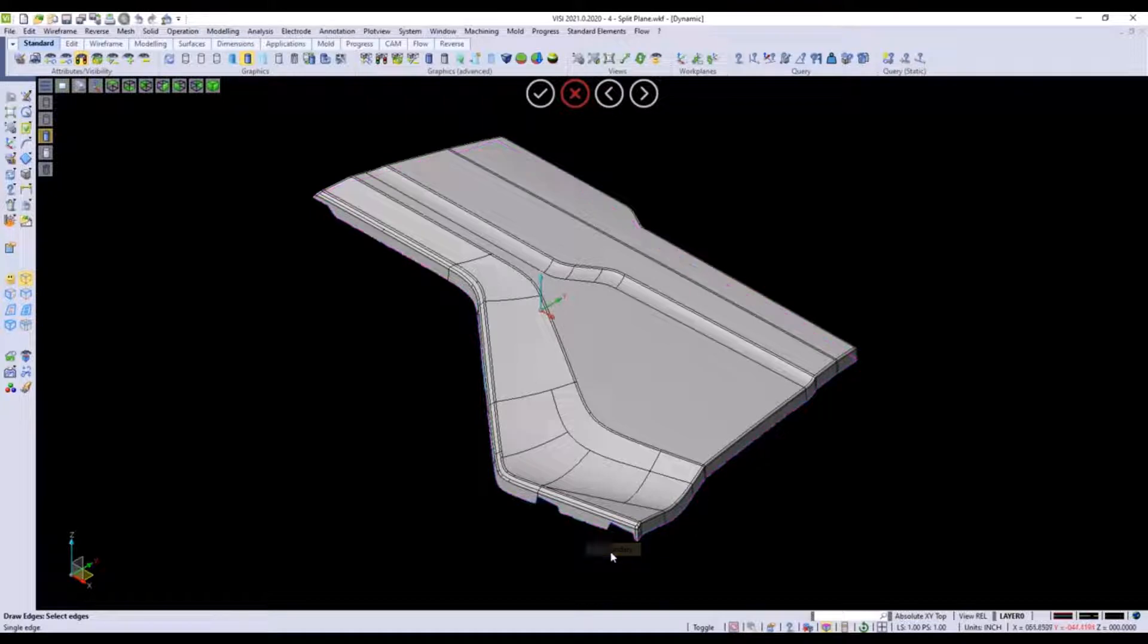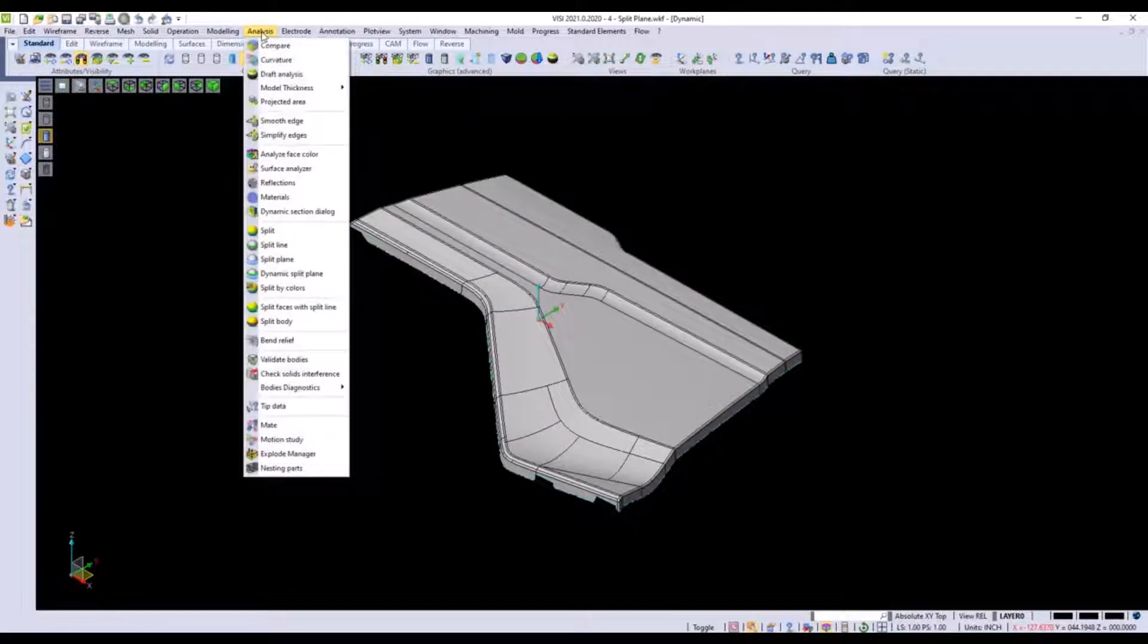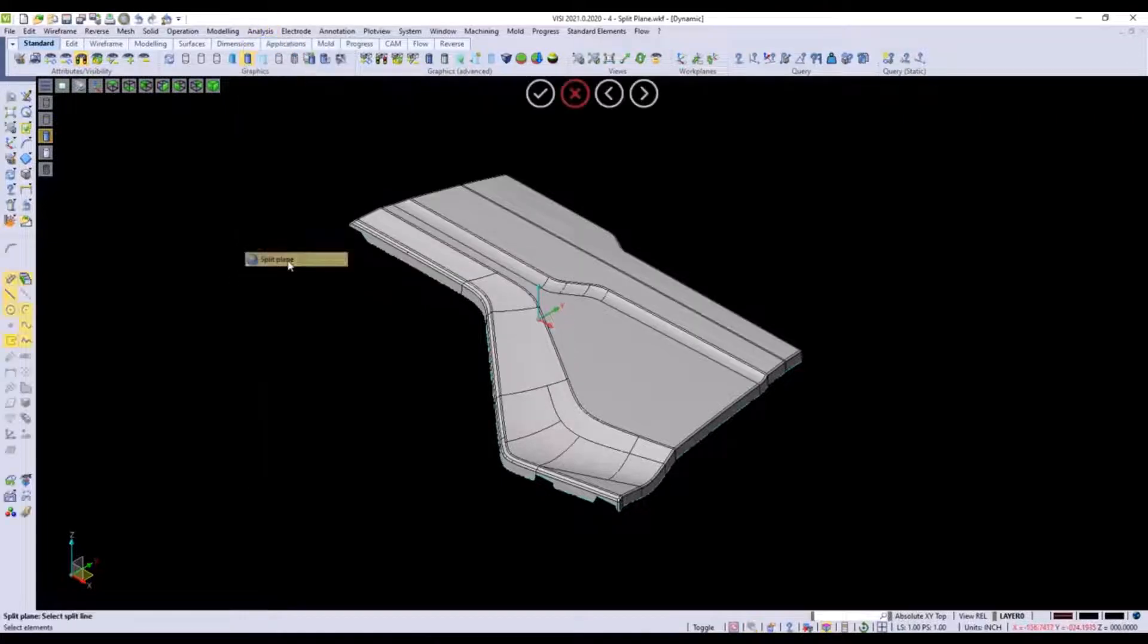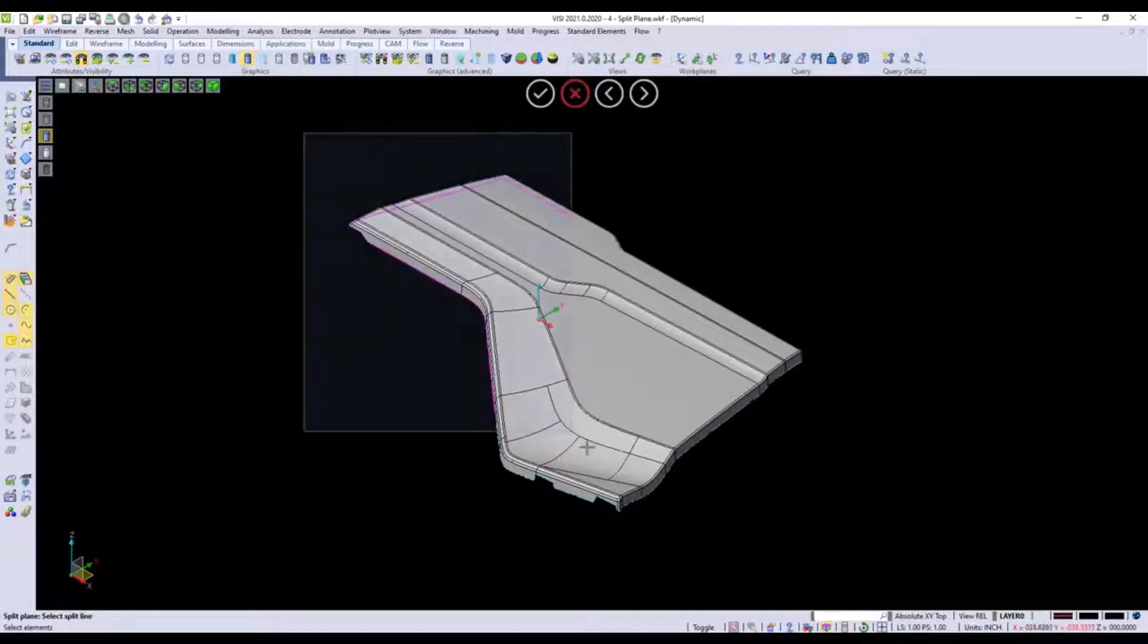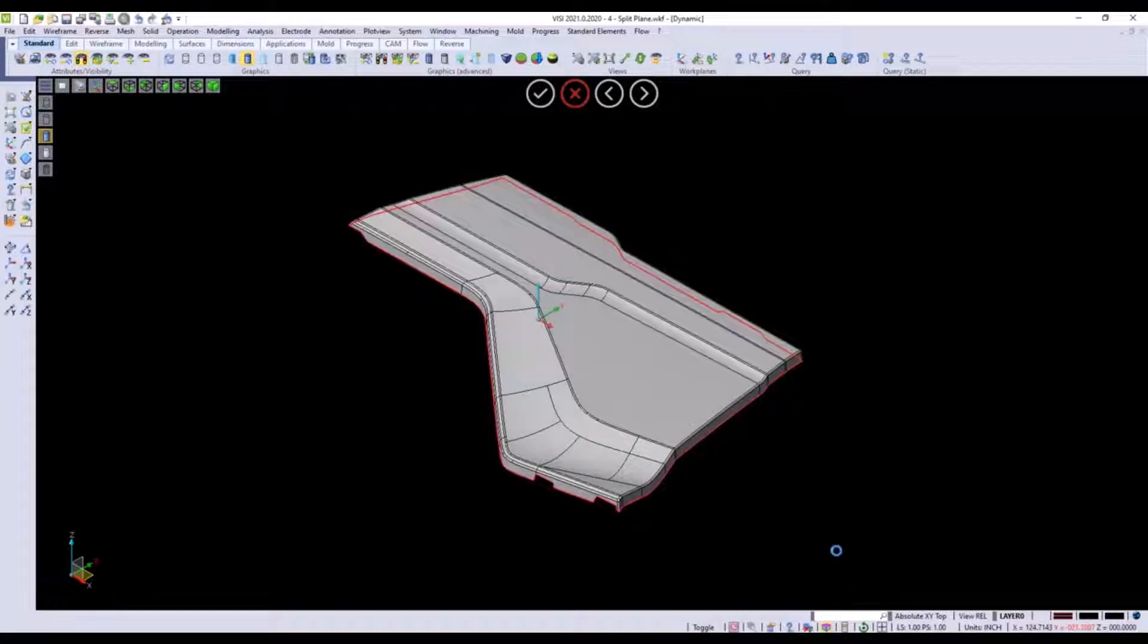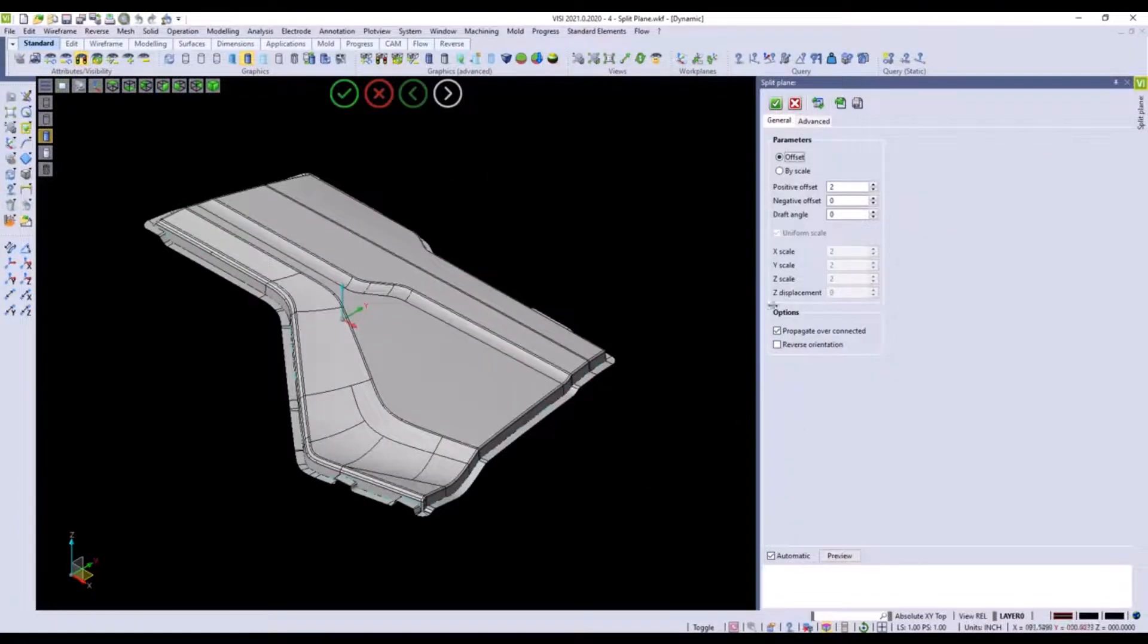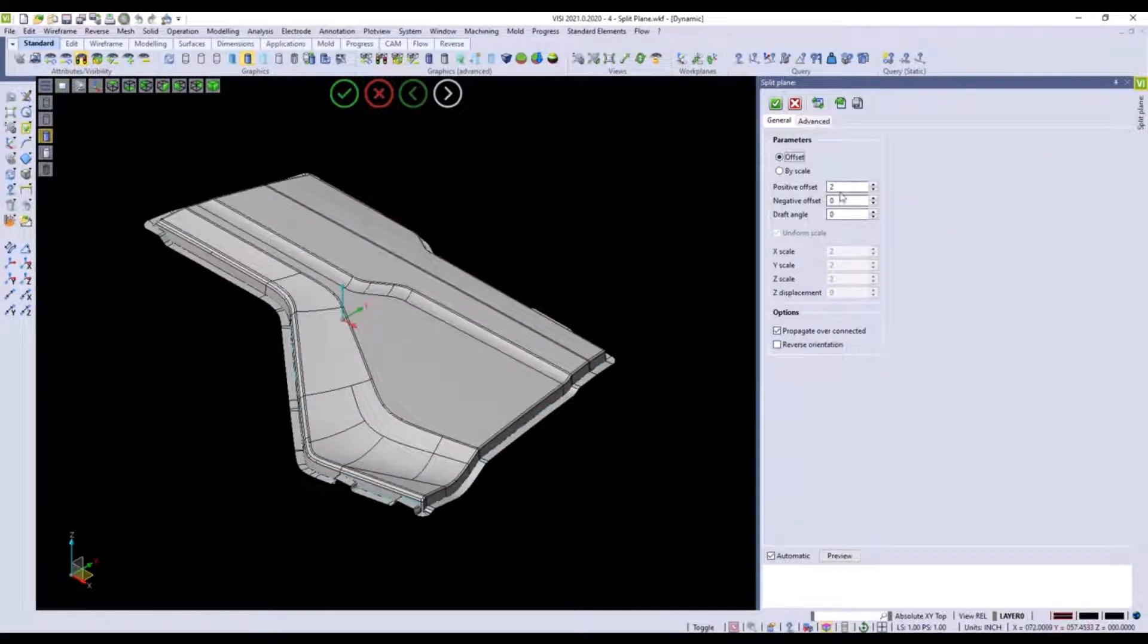Then I'm going to go to the analysis drop down and go to my split plane command. Inside split plane what we can do is window in all of these edges that we've just drawn. Once we draw them we can enter in a positive or negative value so you can see we've created a runoff on this part.